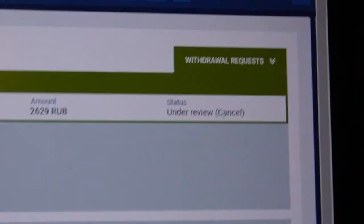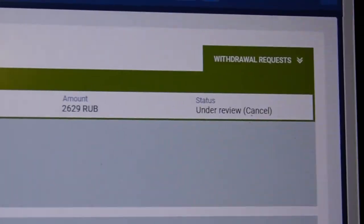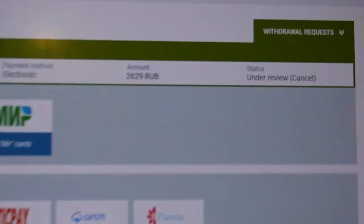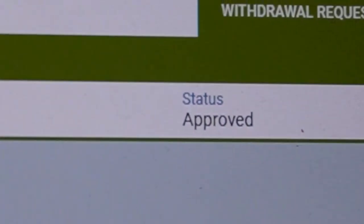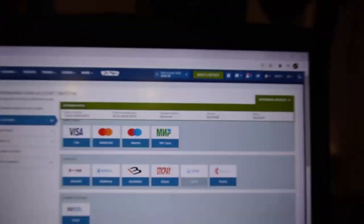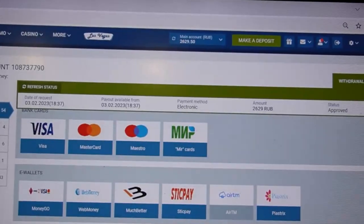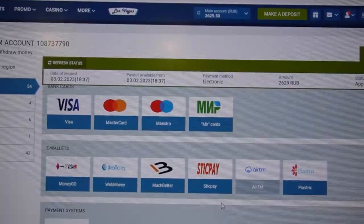Now we wait for the status to change. We wait for status change. You can see approved. You can see my money is approved.